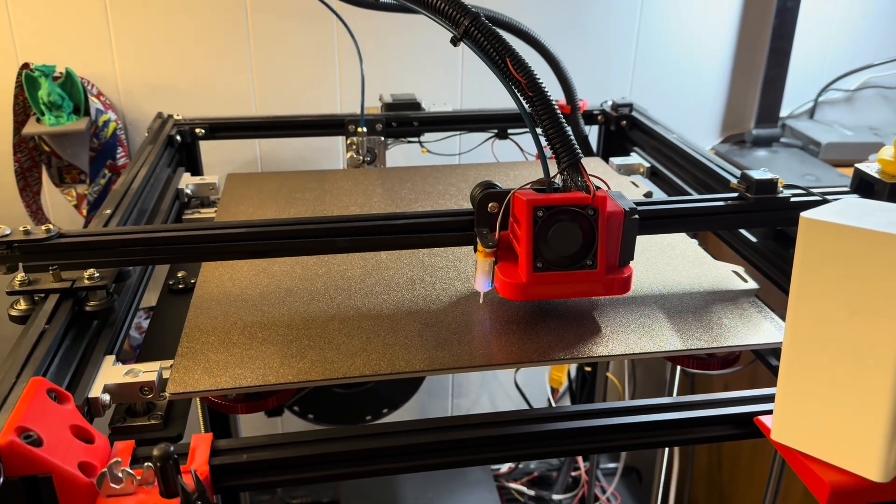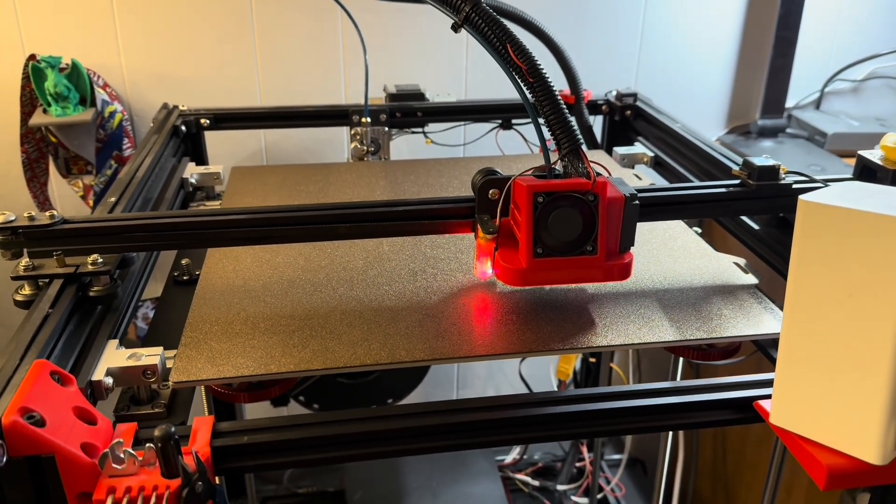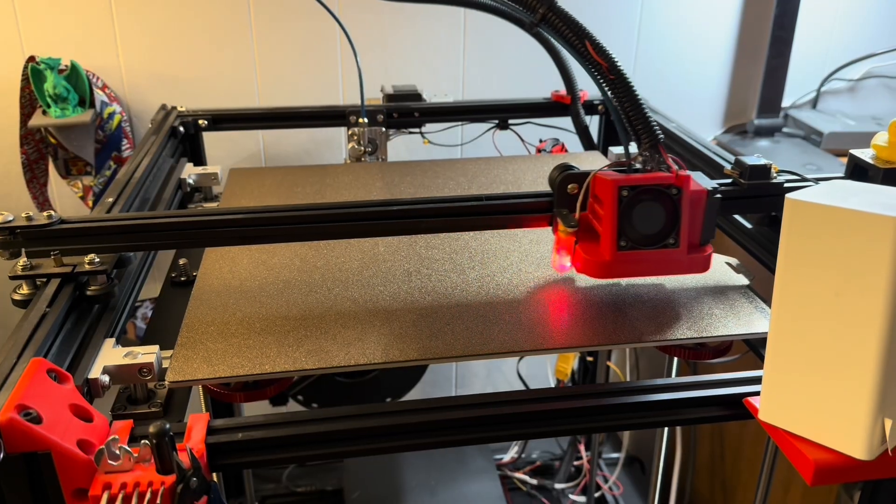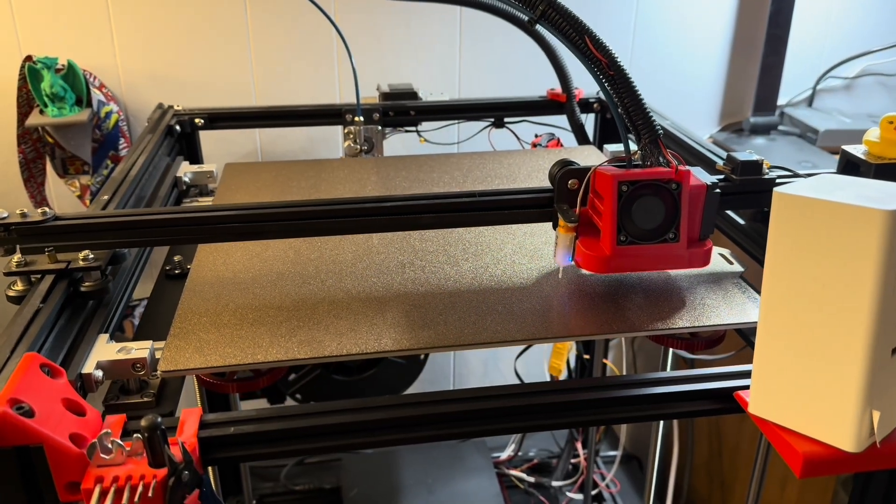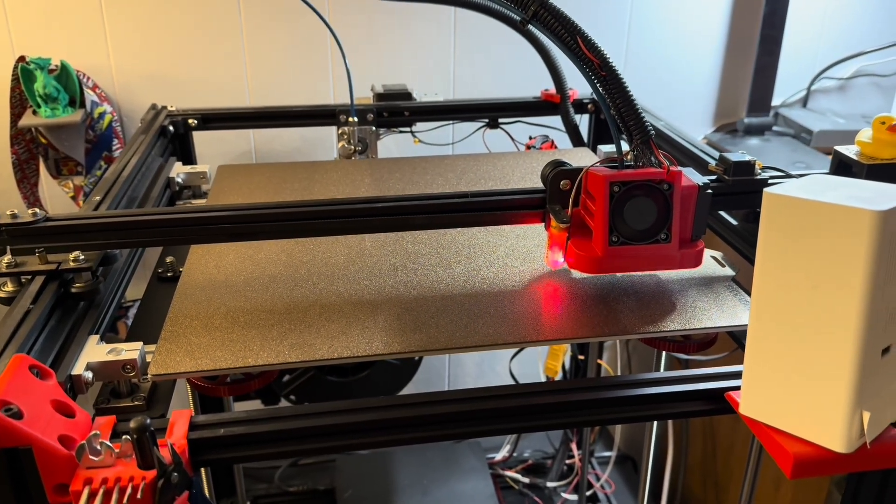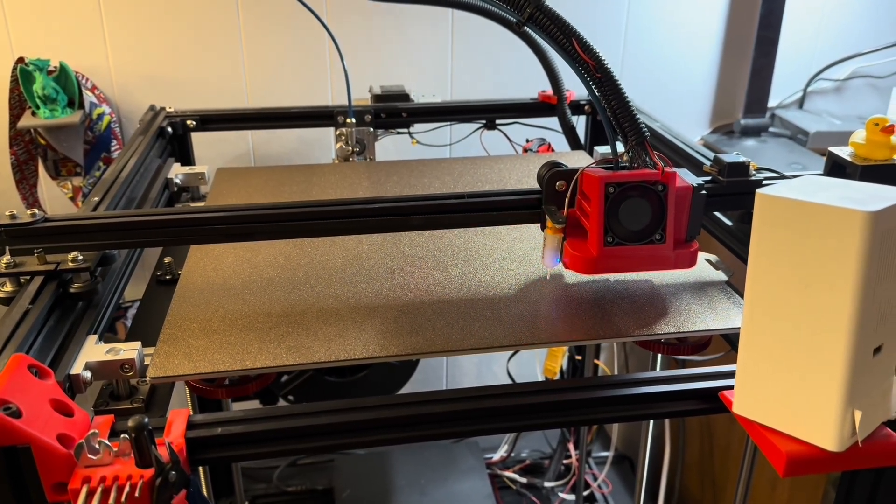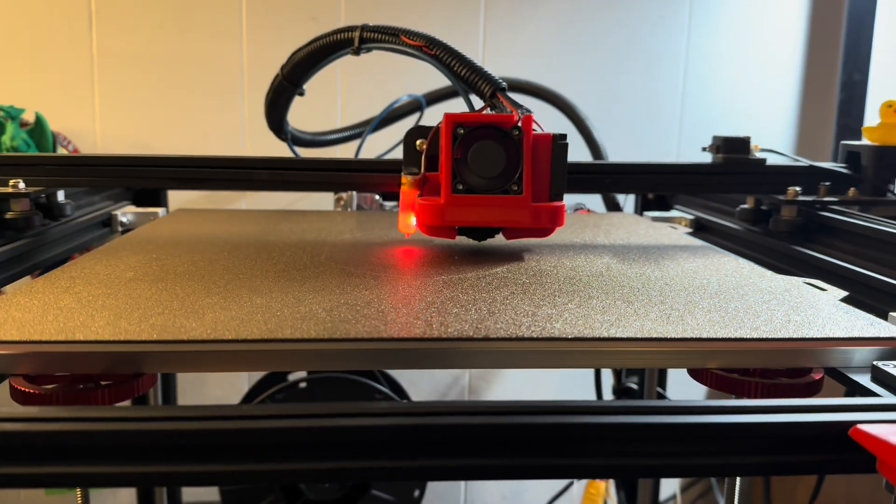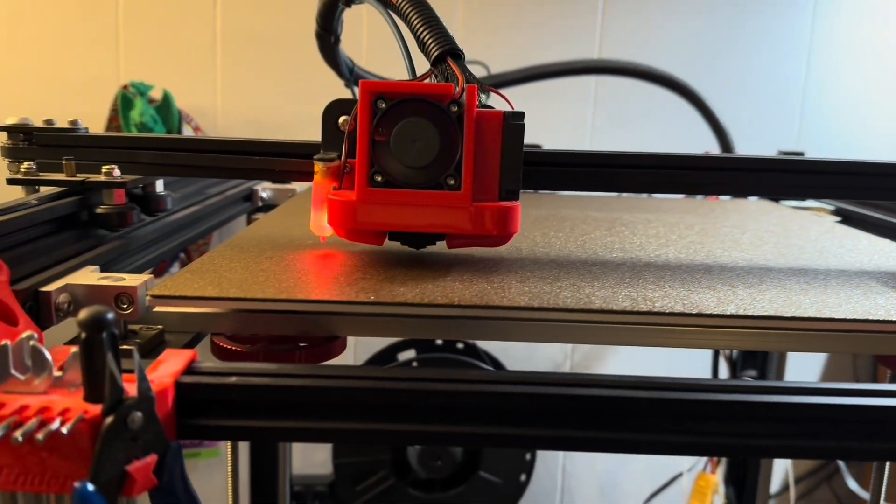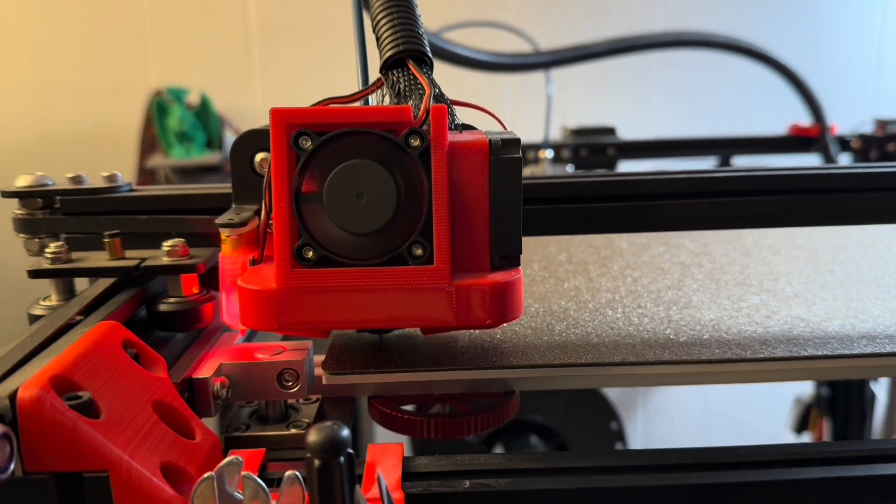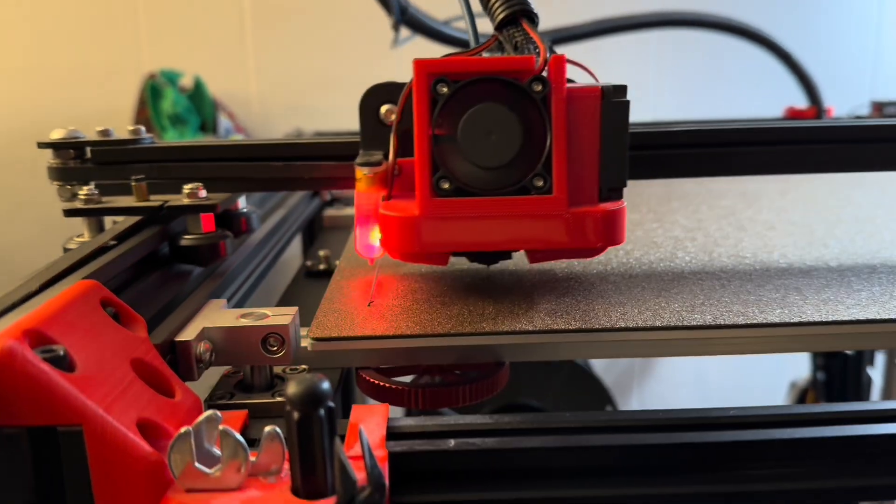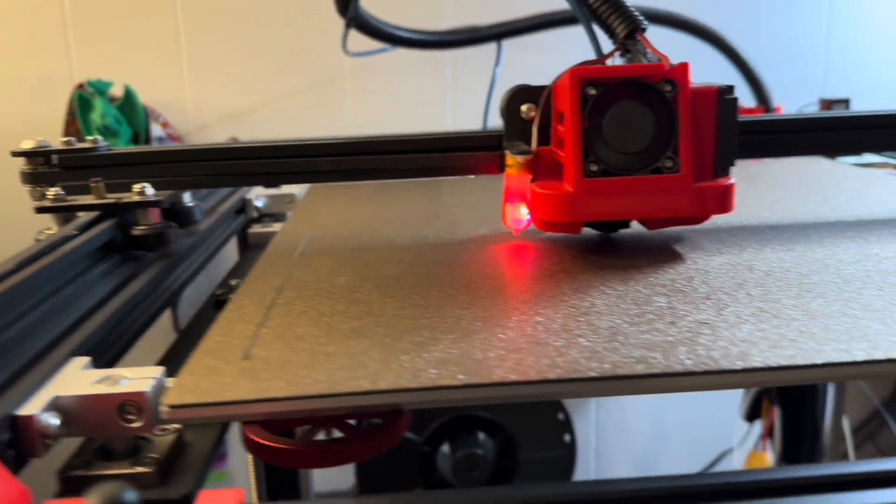Alright, I've got a startup process going with bed leveling, and just have a test print with a calibration cube, testing out how the cooling works with the new cooling shroud.